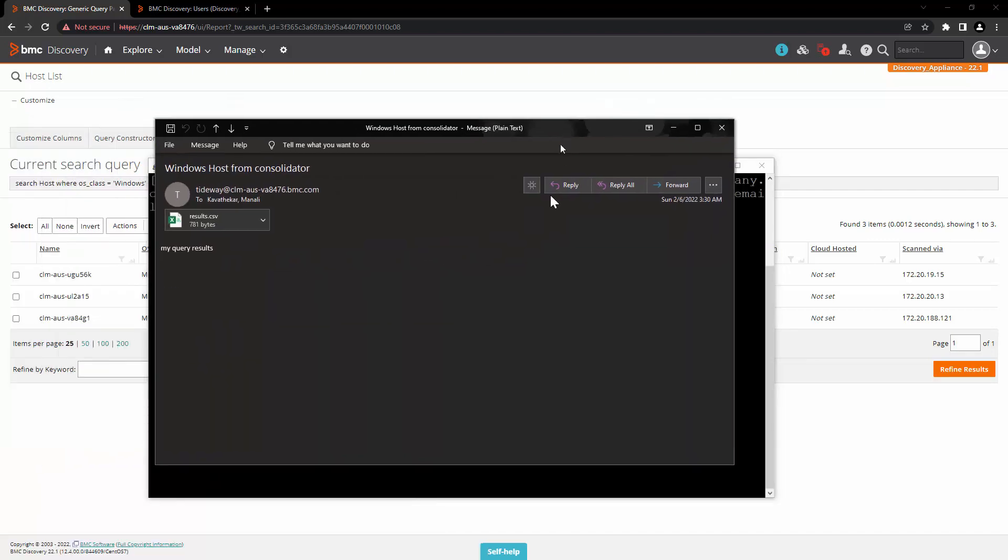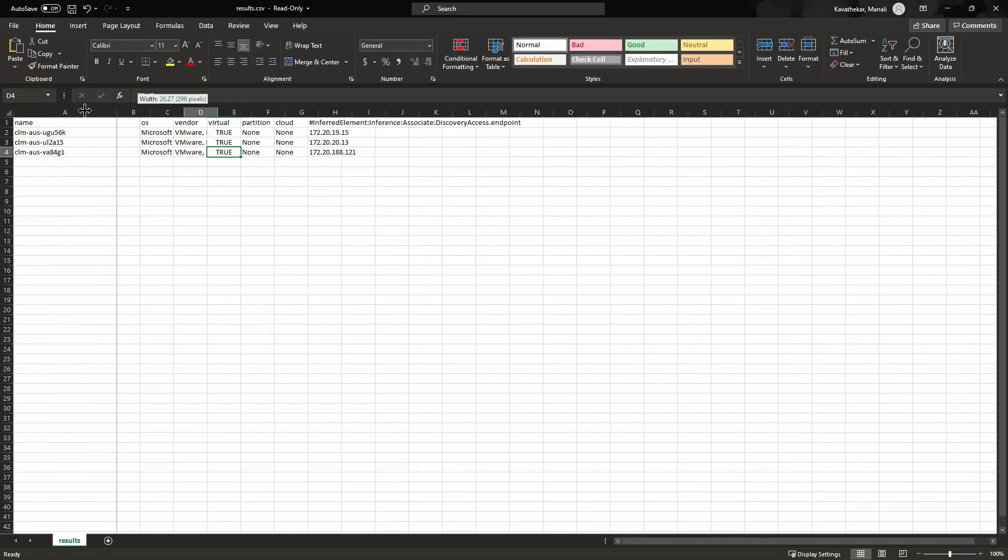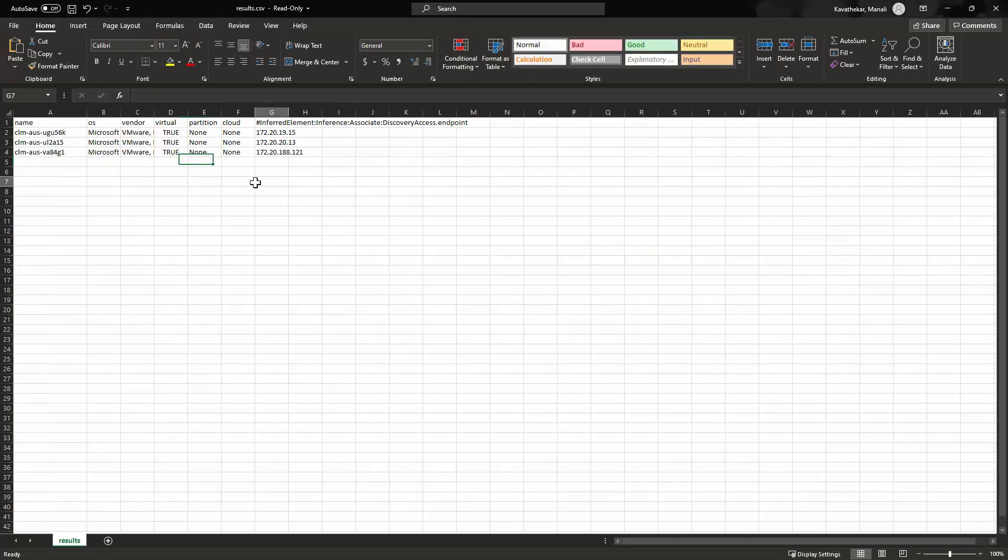For example, once you receive the email, the email would look like this. And it will have the csv file attached with it.